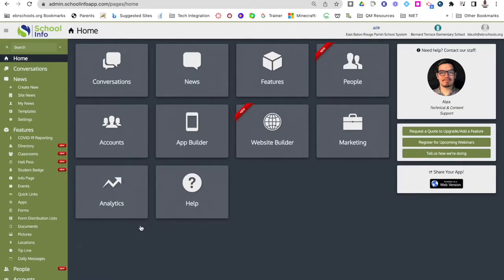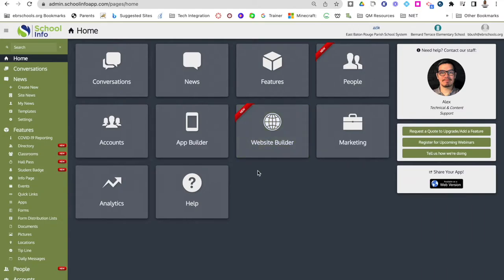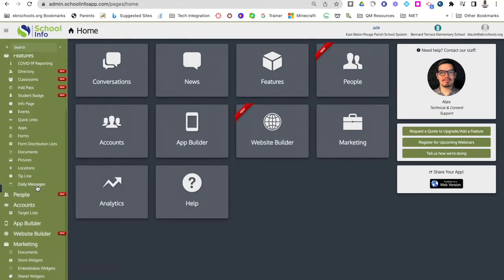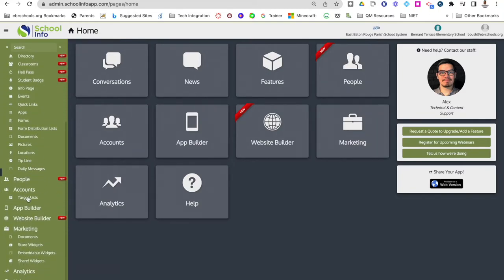To log into School Info App, you want to go to admin.schoolinfoapp.com, put in your email address and your password, and this will bring up your School Info dashboard. In the middle you have tiles that you can click on to get to any one of these different options, or you can go over to the left-hand side where there's also the same thing in a navigation bar — two ways to get to the same places.